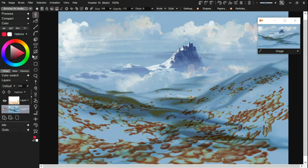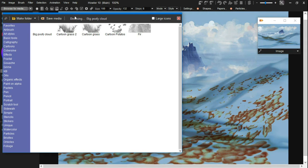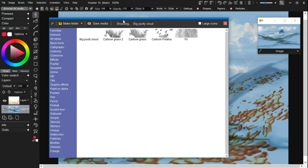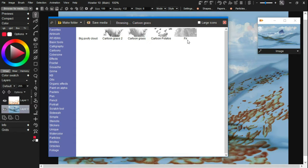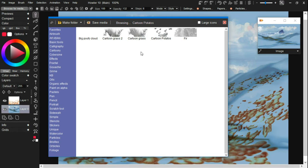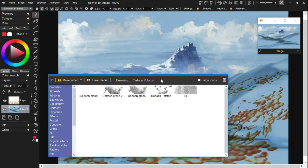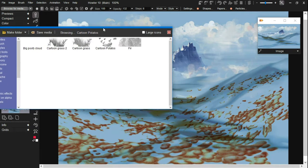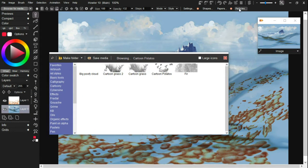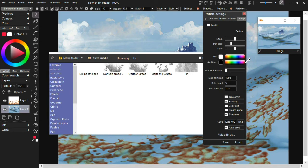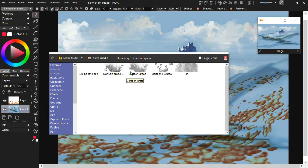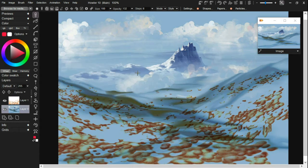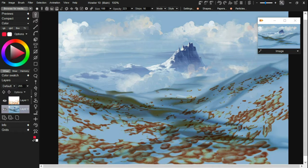Hi again, and before we move on into painting foliage, I thought we'd just go ahead and take a look quickly at this category of media that we have here under the cartoon modes that we were using. We were using this cartoon potatoes, I guess it was called, or something like that, but there's a couple of other interesting media in here, and nobody really says we have to go in and paint foliage using the built-in particle foliage painting tools. We could just use some of these preset medias. There's some preset grasses and things in there that we could use, so let's just take a look at those briefly.